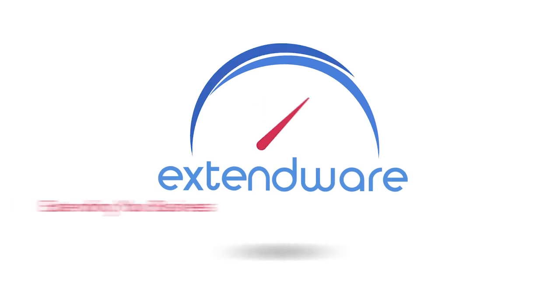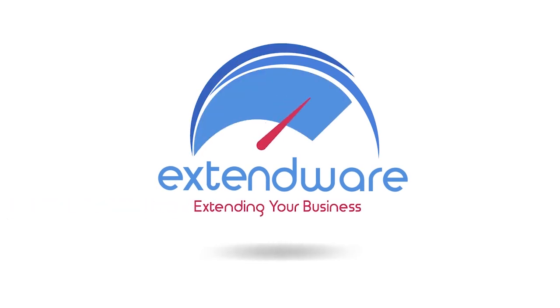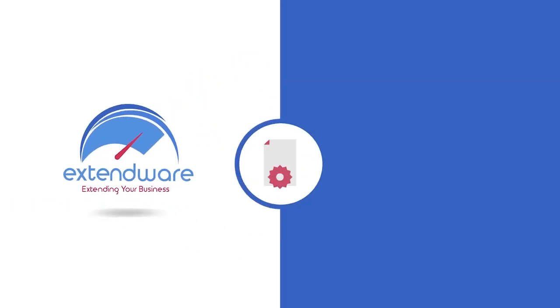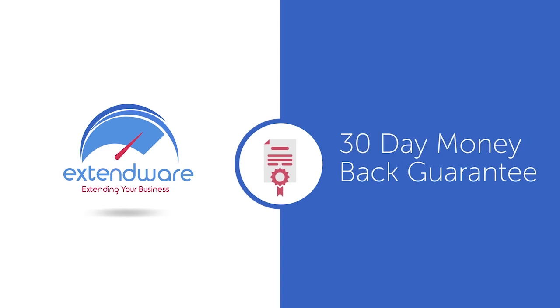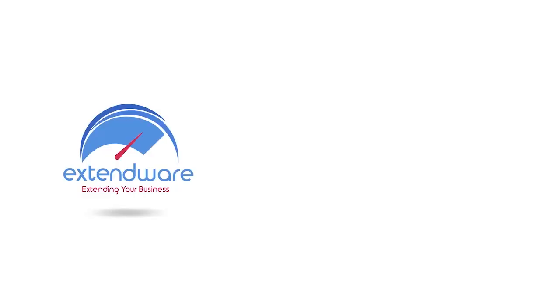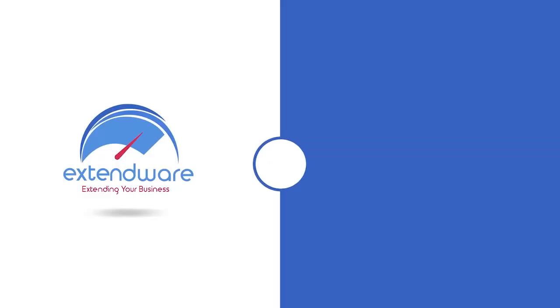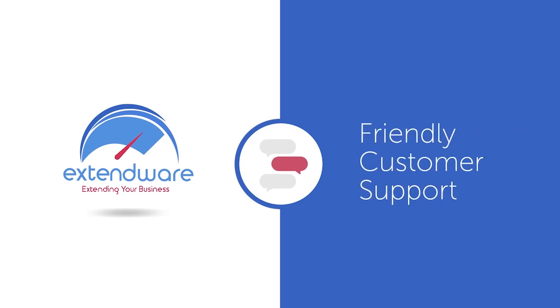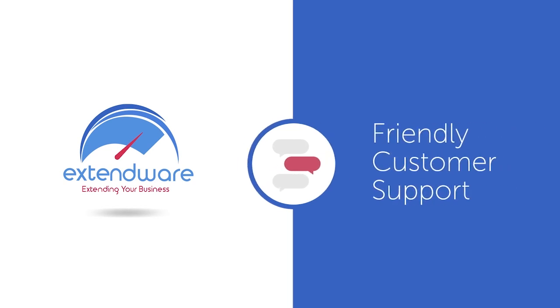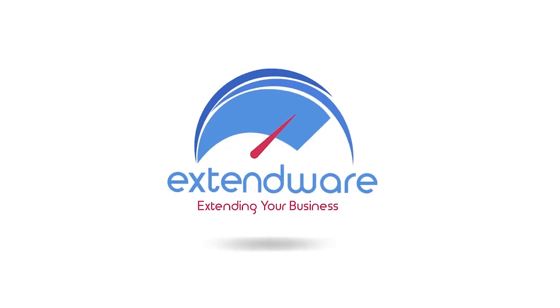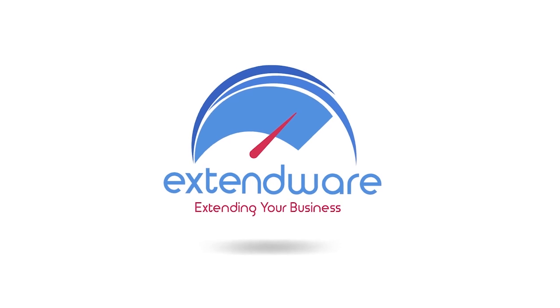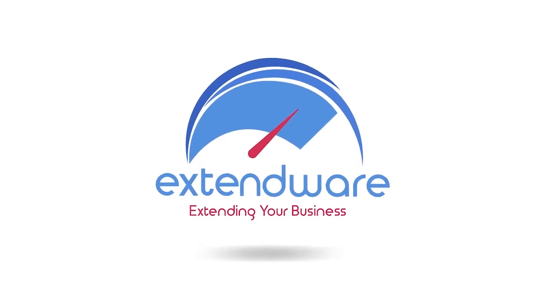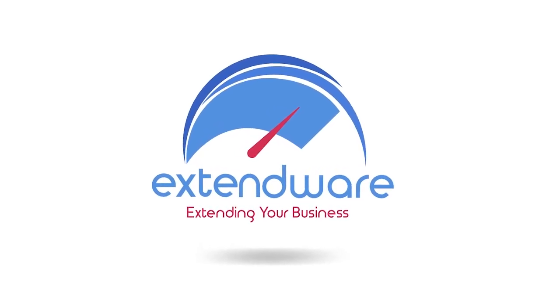Remember, with Xtendware extensions like our Minify extension, there's no risk to your purchase because we offer a 30-day no-hassle money-back guarantee on our products along with friendly customer support to help you with installation and configuration. Grow your business right now choosing Xtendware for your Magento extension needs.